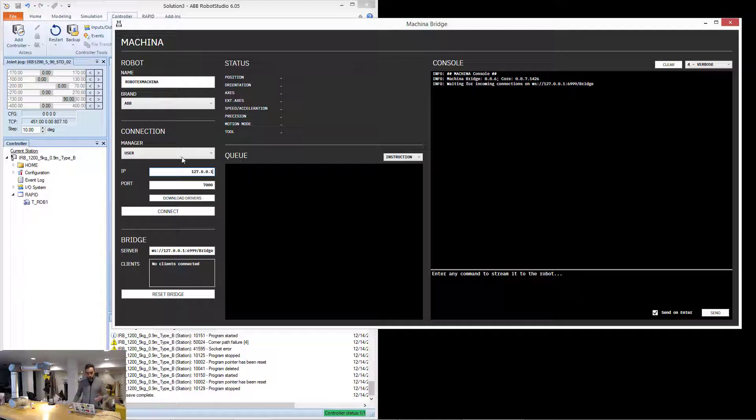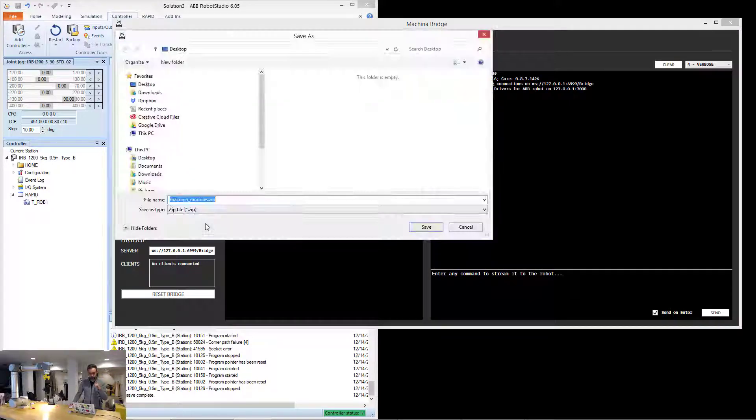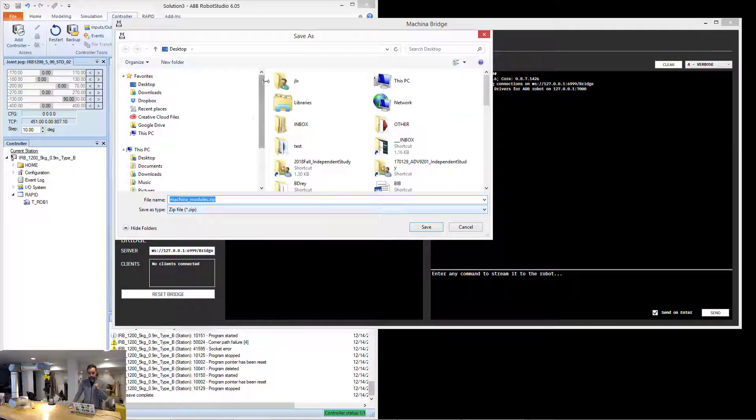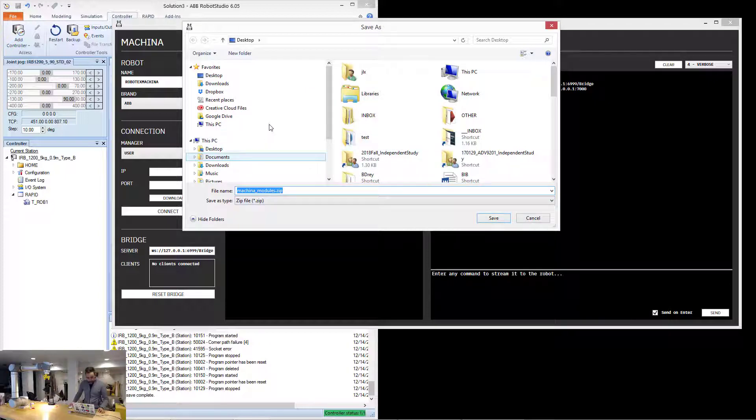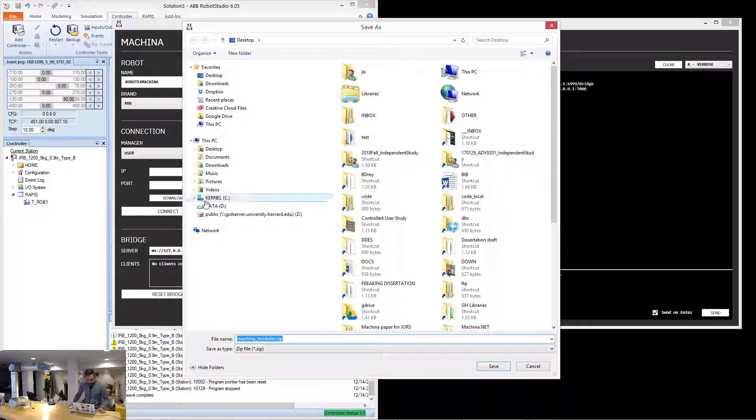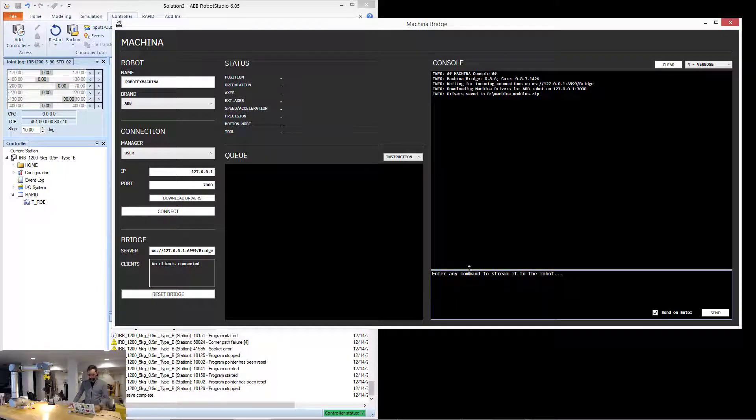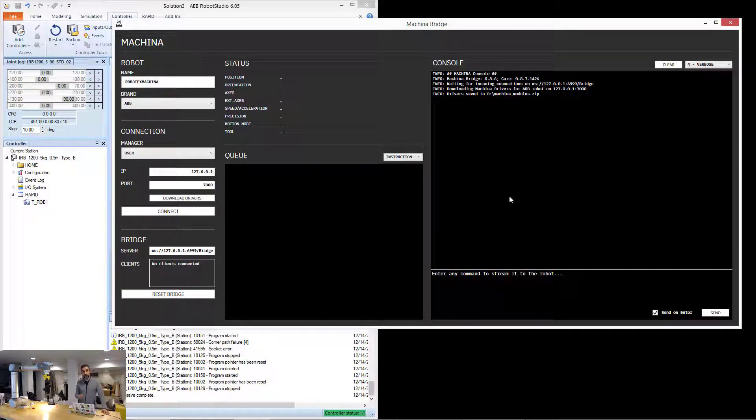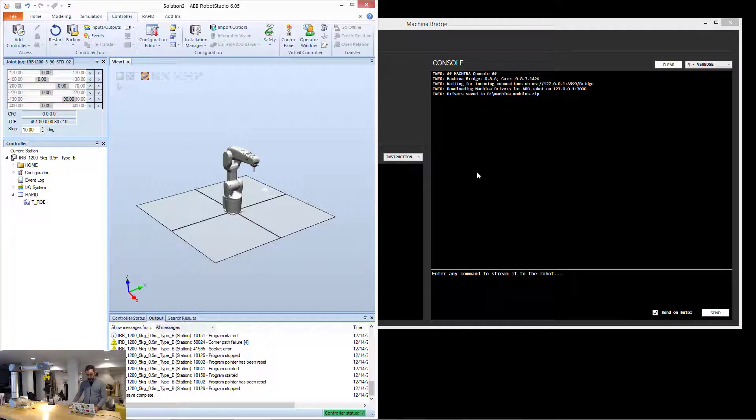So why does this matter? Because this IP needs to go in the driver when I press here the button download drivers. Download drivers gives me a prompt to save this somewhere. For example, on my D drive. And now I have saved a file that contains the program that I need to load in the robot.